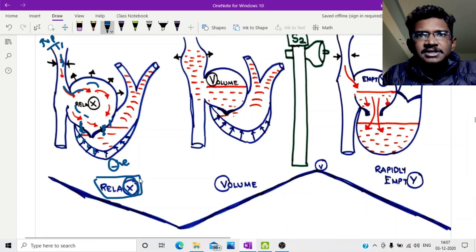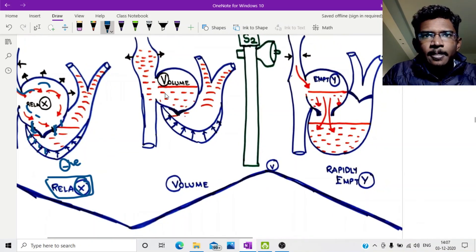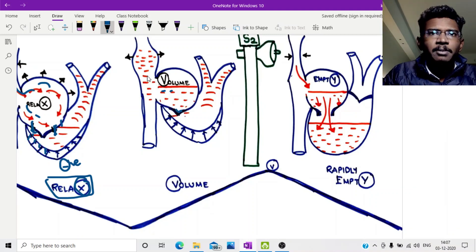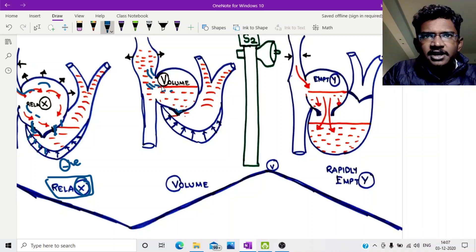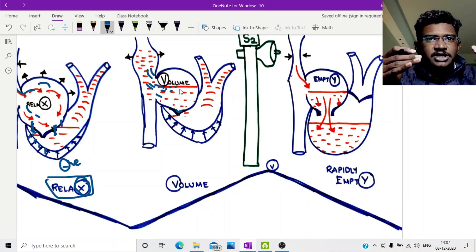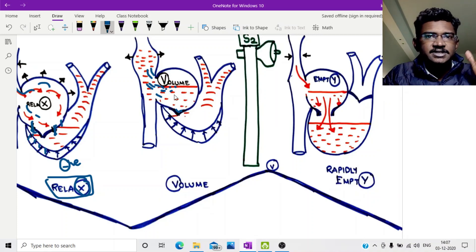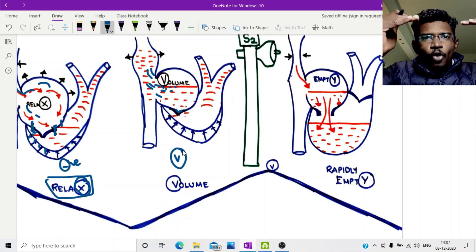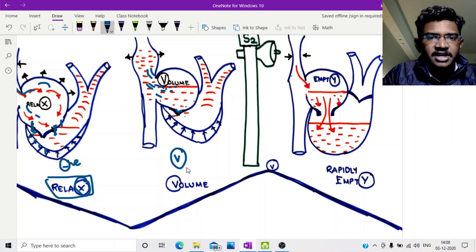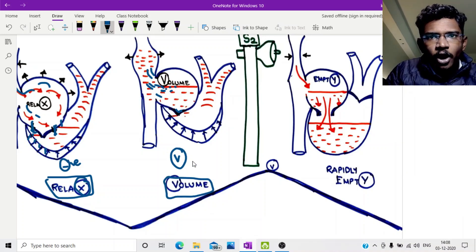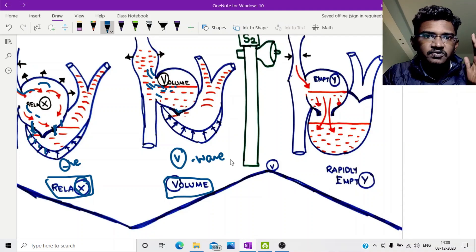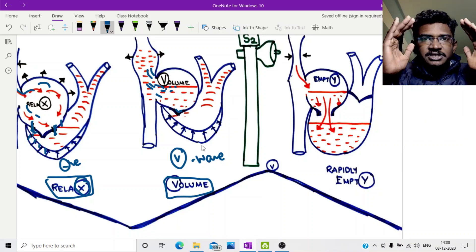Next, the atrium is continuously being filled with blood, but the tricuspid valve is still closed. So as more and more blood accumulates, the pressure starts to increase slowly. This is represented by a positive wave — the V wave — due to increase in volume of blood in the atrium. You can remember it as the volume wave. In hypovolemia, this V wave won't be significant. The V wave represents a positive, rising pressure.